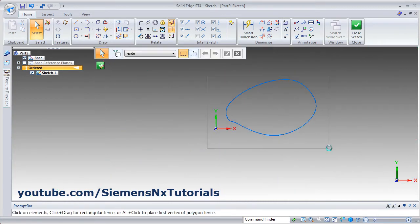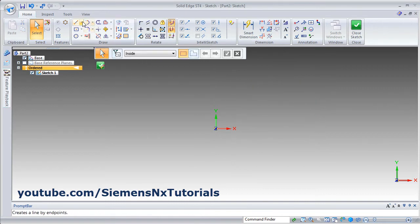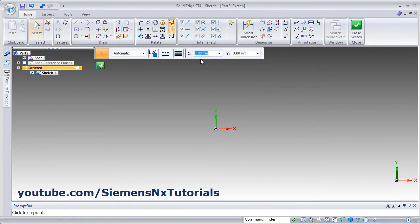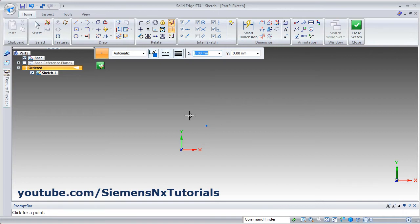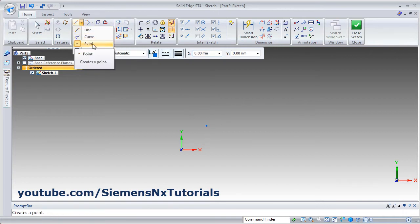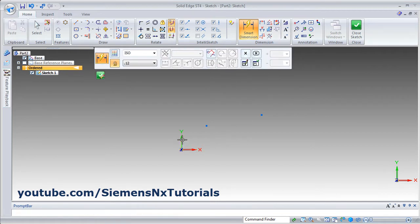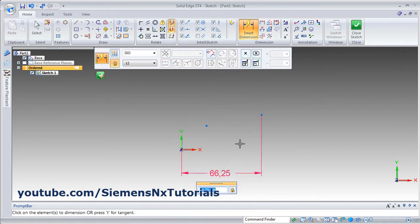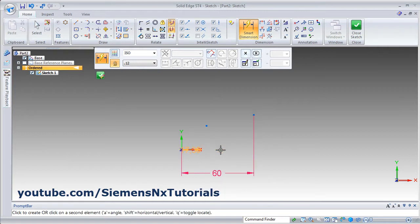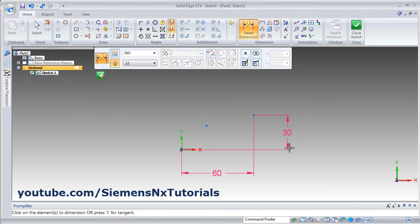Next is the point command. You can give the coordinates for the point — for example, X is 10, enter, Y is 10. It will create a point at coordinates 10, 10. Or you can also give the dimension: click on the point, then click where you want the point and place its location using smart dimension.